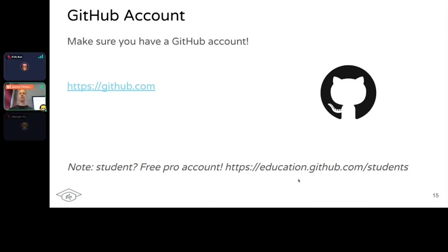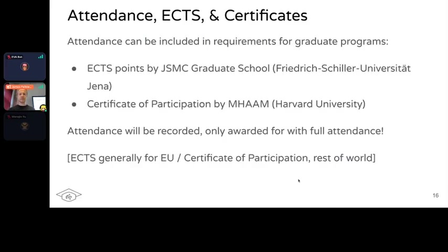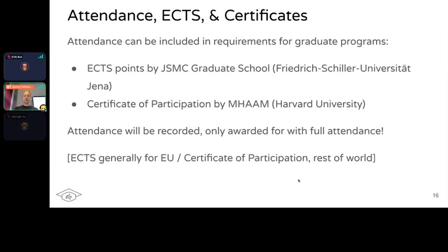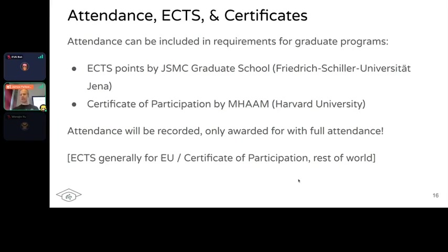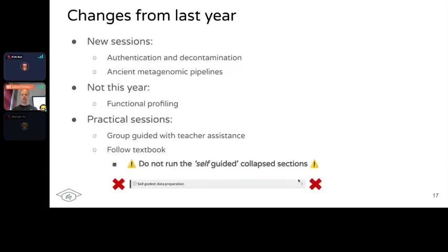In terms of attendance, ECTS, and certificates: you can get ECTS points if you're in Europe for the course. If you're in the US or North America, you can get a certificate from Harvard University, or both depending on what your university accepts. We'll be recording attendance, and you'll only be awarded if you attend for the vast majority of the course. If you have a doctor's appointment or kids problems, that's fine, but we're expecting majority attendance.